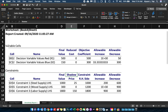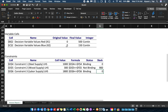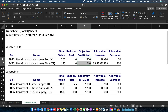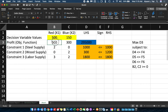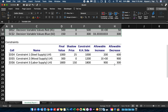The table for variable cells contains certain information, but for our purpose we only need column D (Final Value) and column F (Objective Coefficient). The final values are the optimal values of x1 and x2 — 500 and 150 — and the objective coefficients are 500 and 300, which are already available in your model.